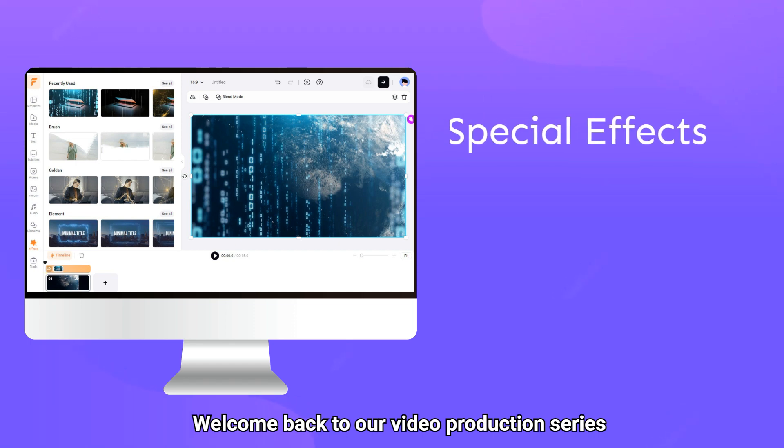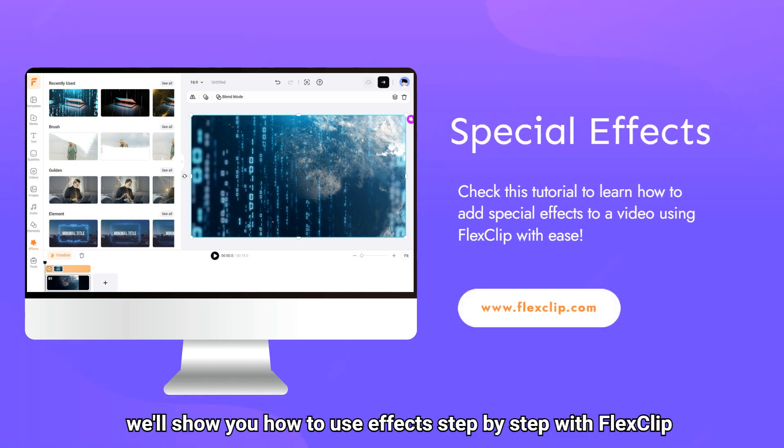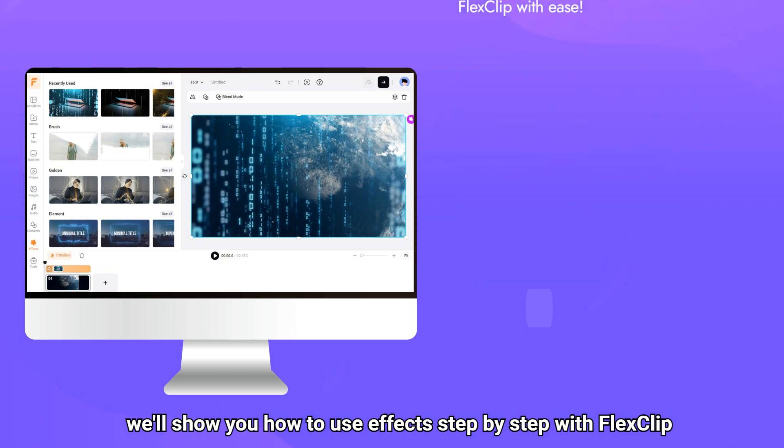Welcome back to our video production series. Today, we'll show you how to use effects step by step with FlexClip.